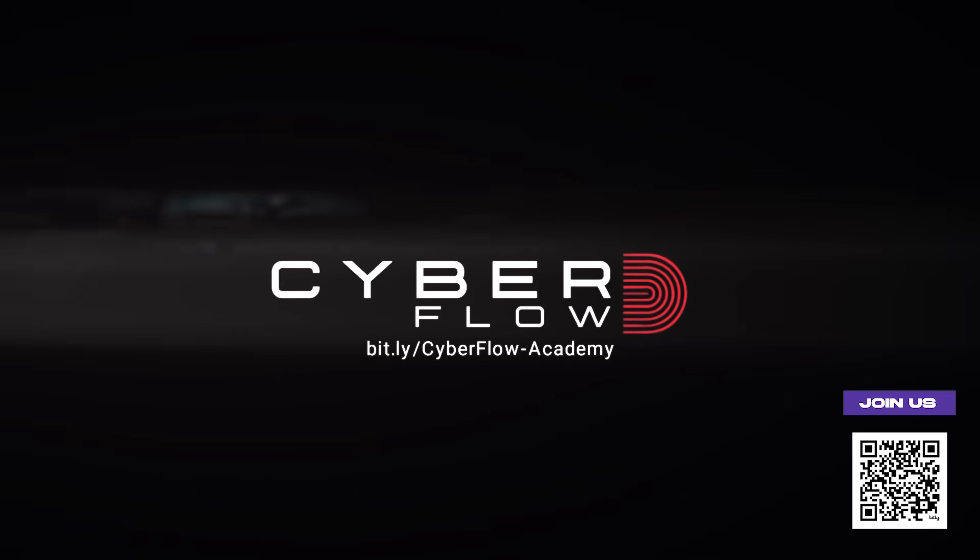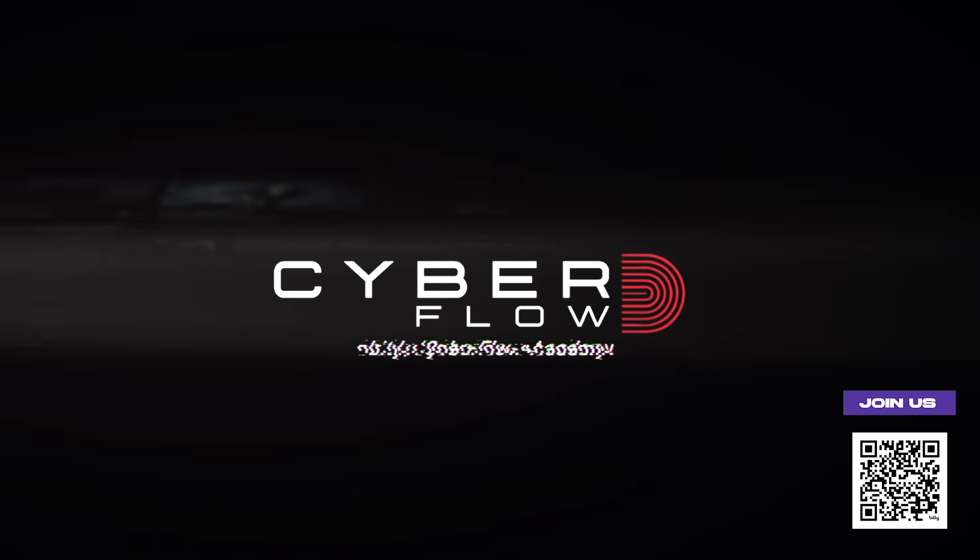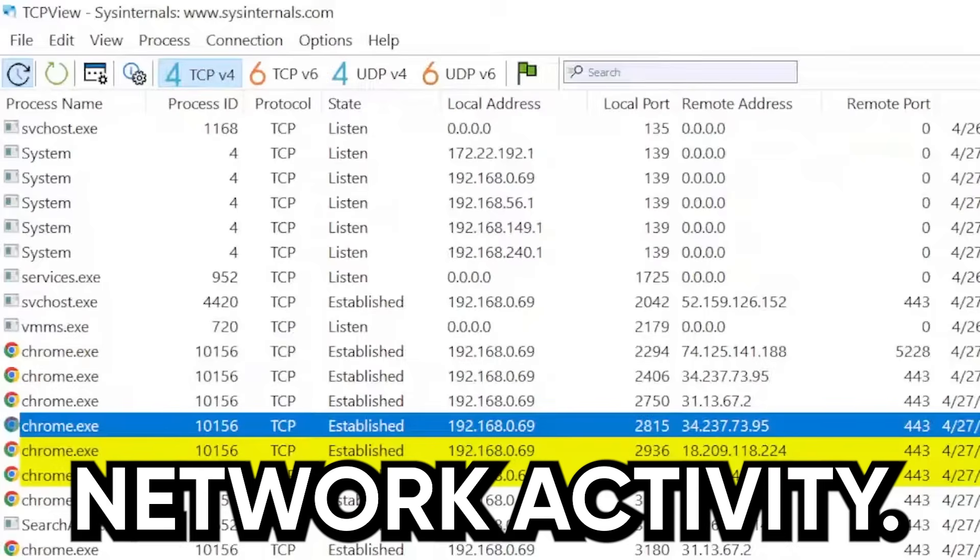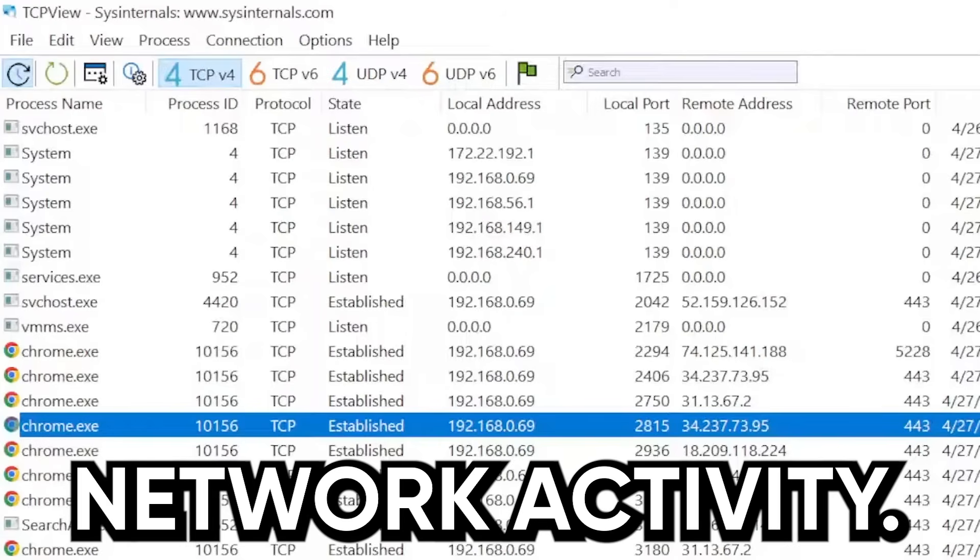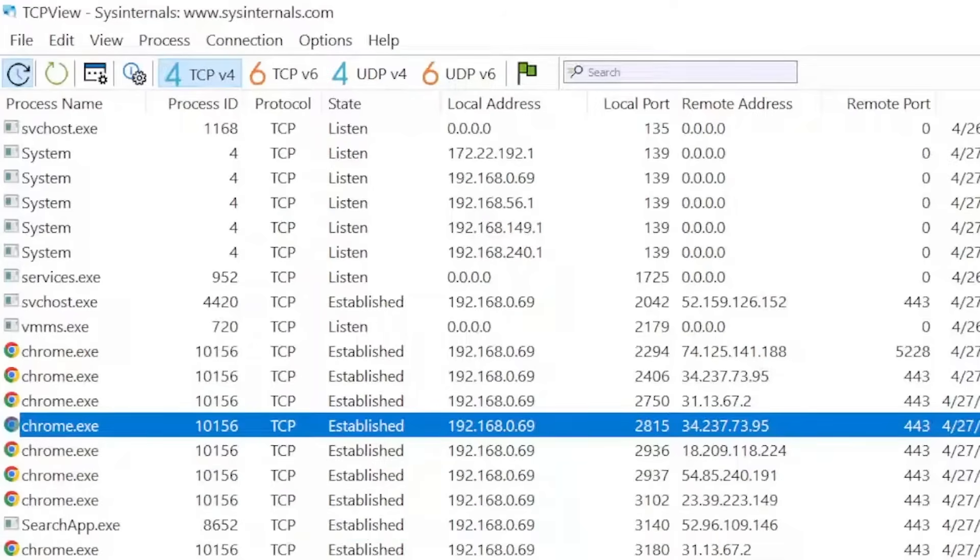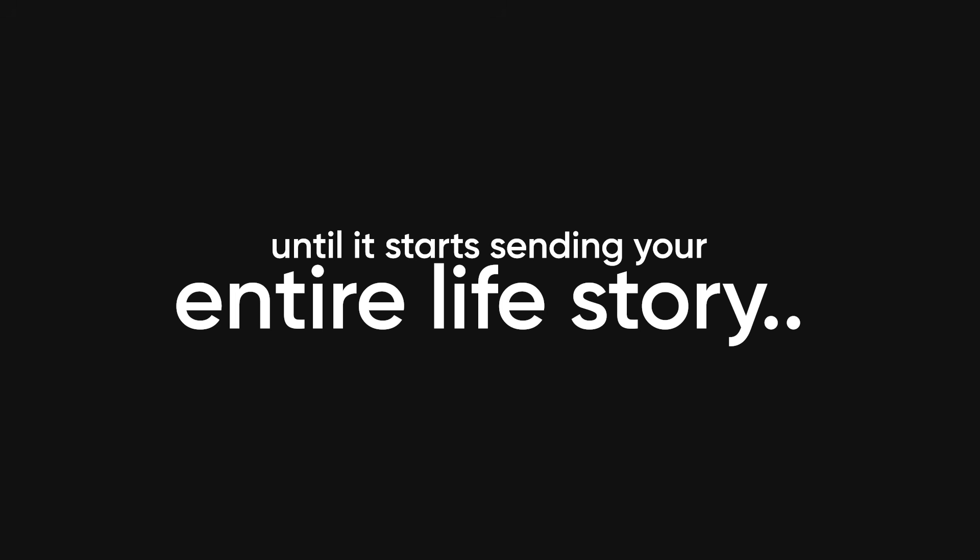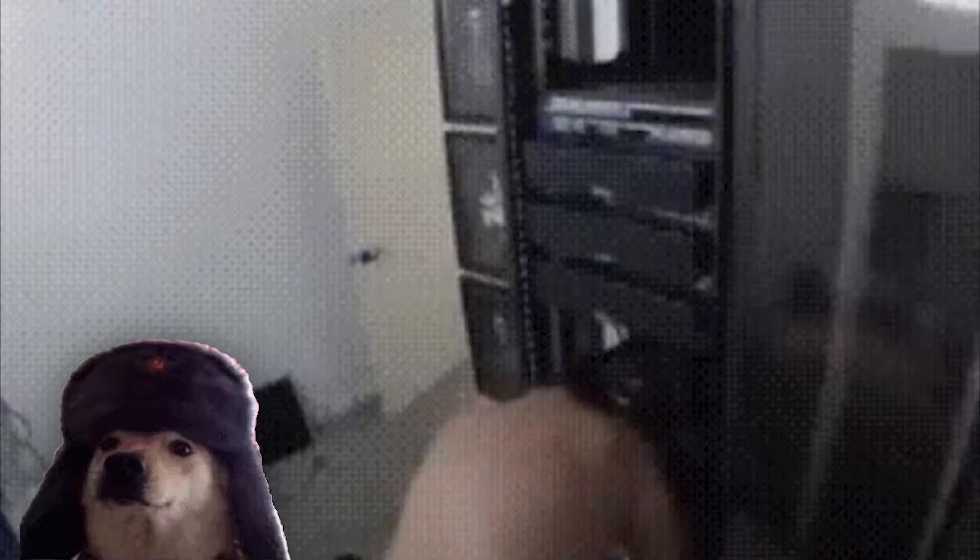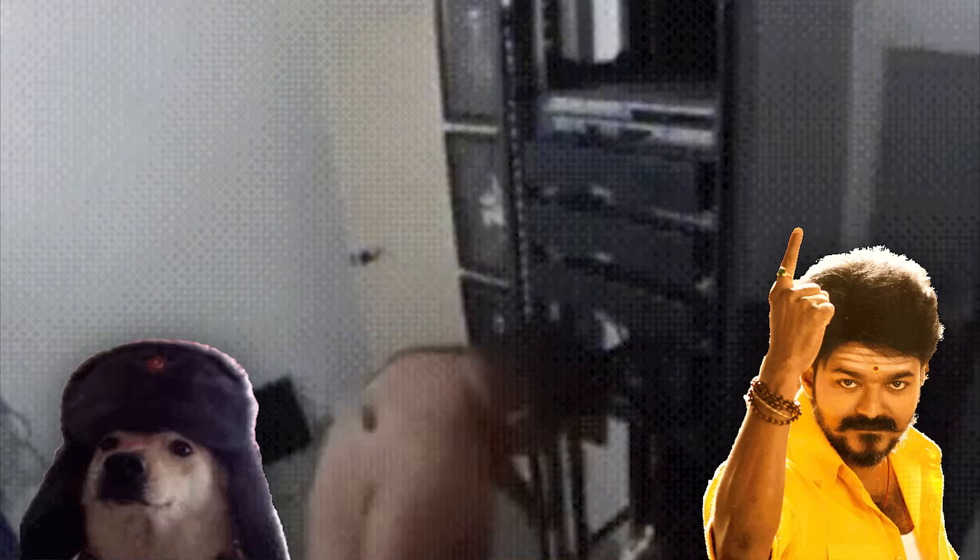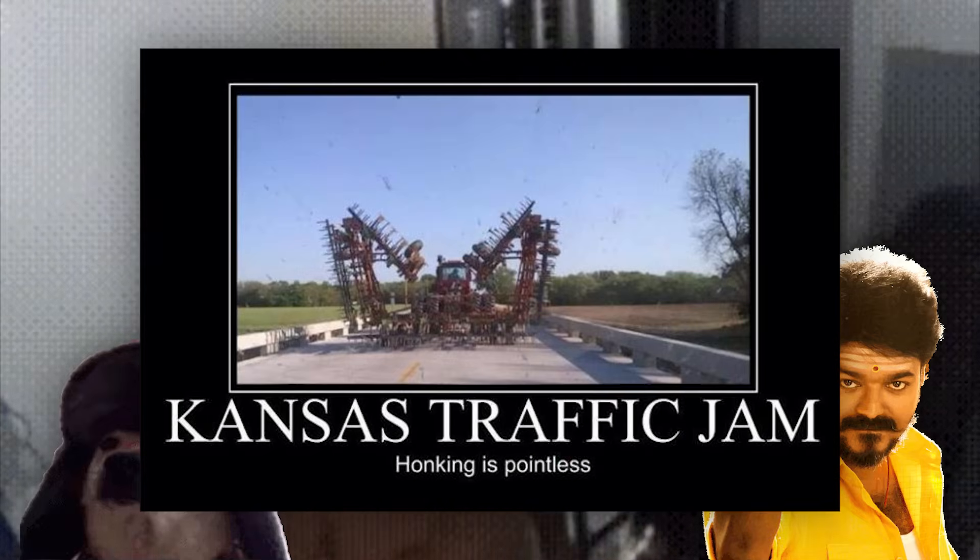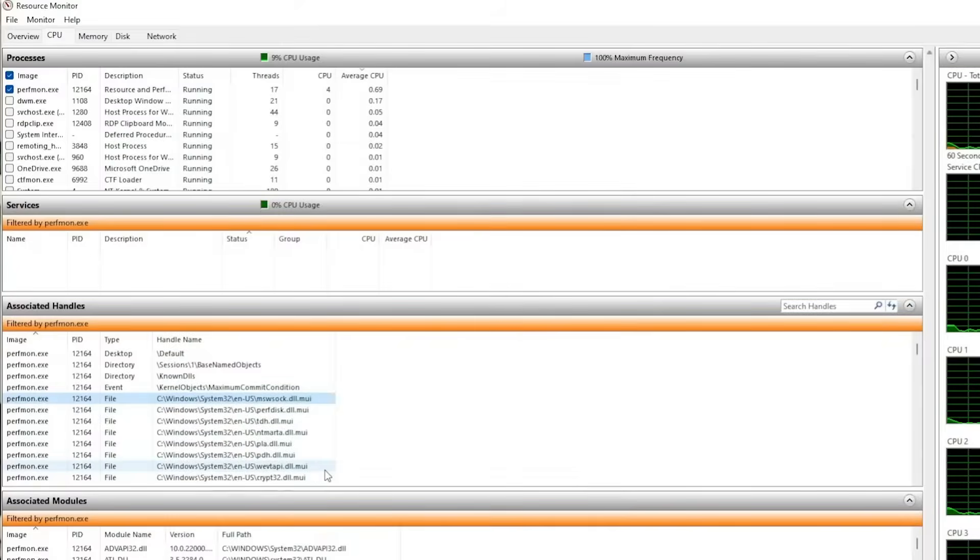The biggest sign of a hacked machine is unexpected network activity. Malware today is quiet, passive aggressive, and extremely online. It sits there polite as hell until it starts sending your entire life story to some random server in Russia, India, or let's be honest, probably Kansas.